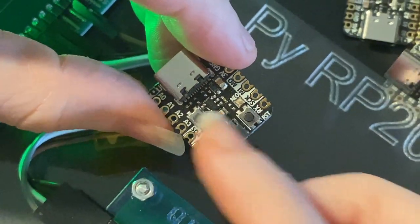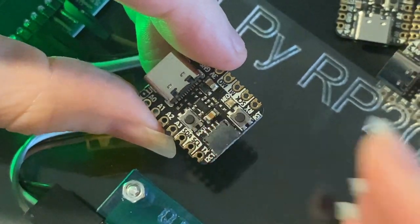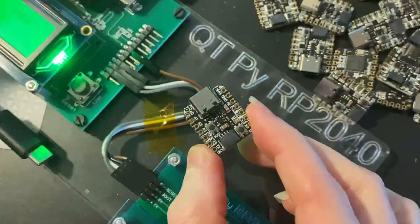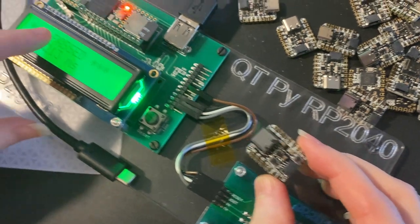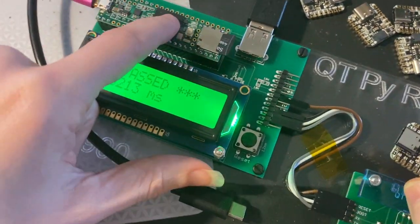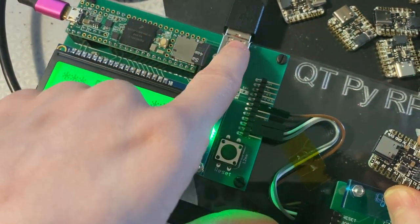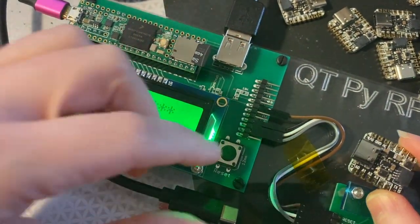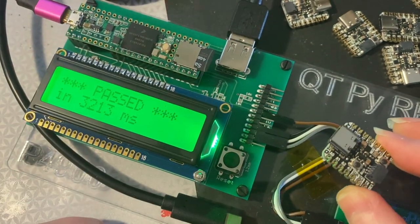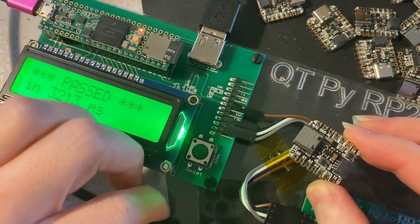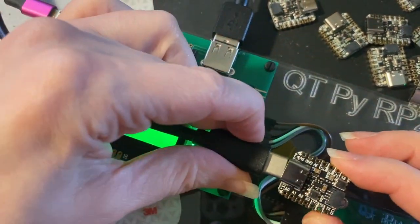It's got a STEMMA QT connector and two buttons and a NeoPixel, and we have to test each board, make sure it works. So we've got this TNT 3.6, and it's using mass storage over USB to load this as a little disk drive and then drag over the test UF2.